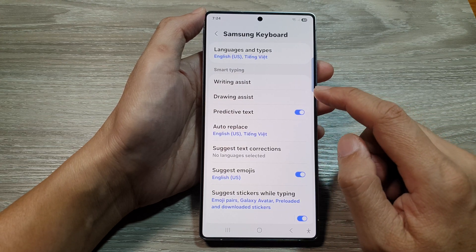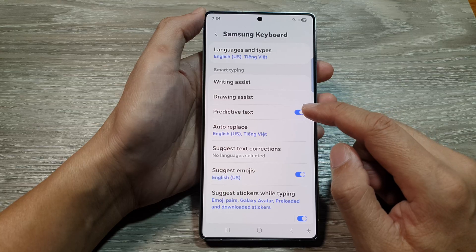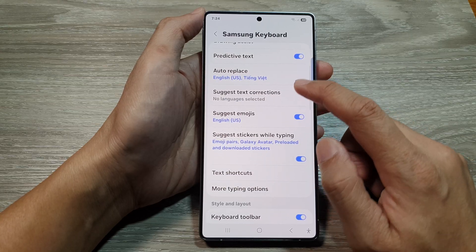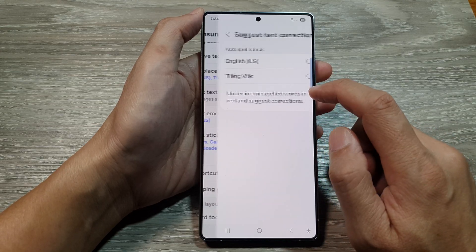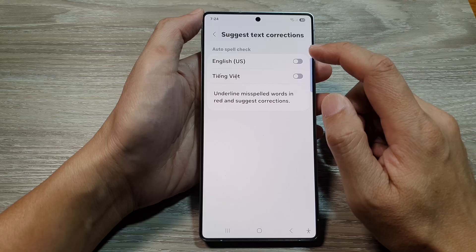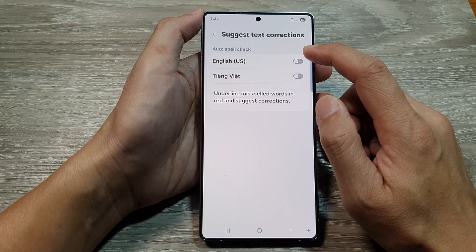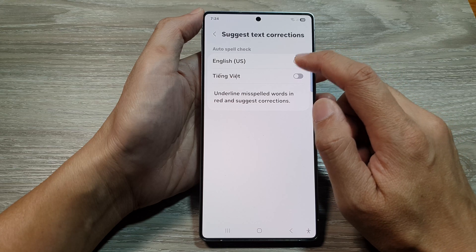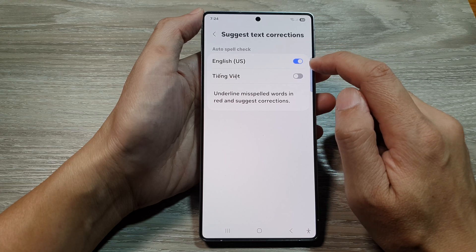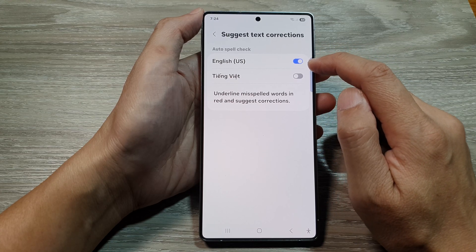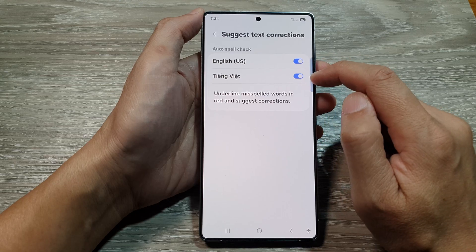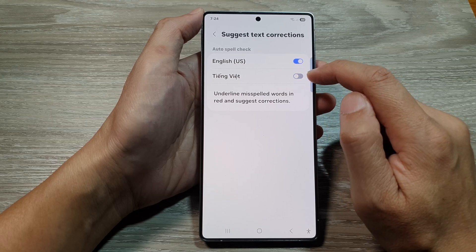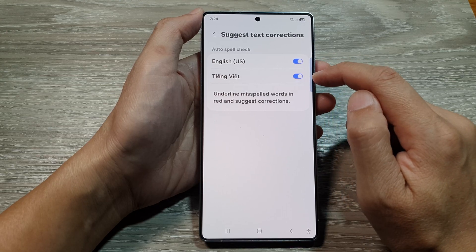Then from here, go down and tap on Suggest Text Corrections. In here, go down to Auto Spell Check and tap on the toggle button next to each language to turn it on or switch it off.